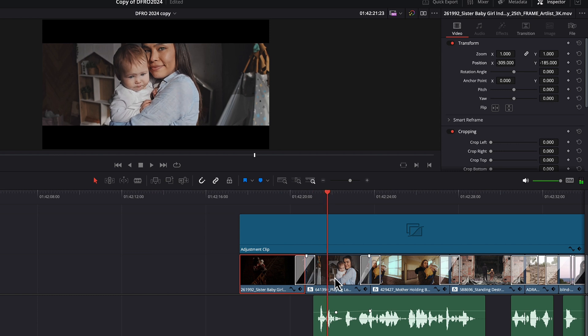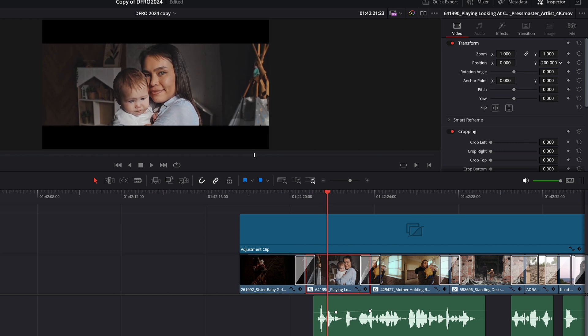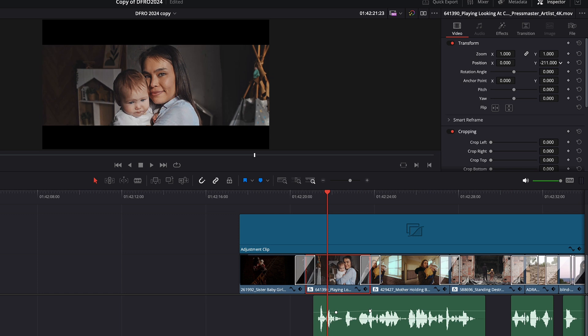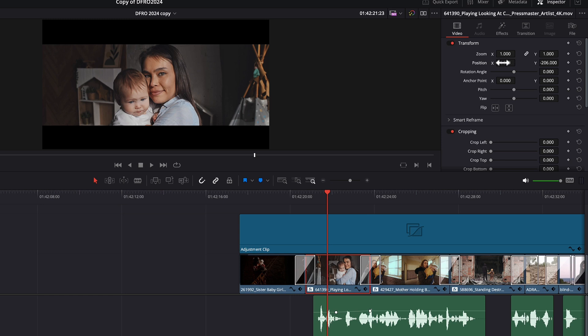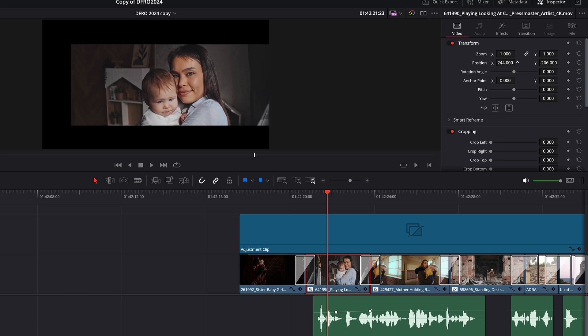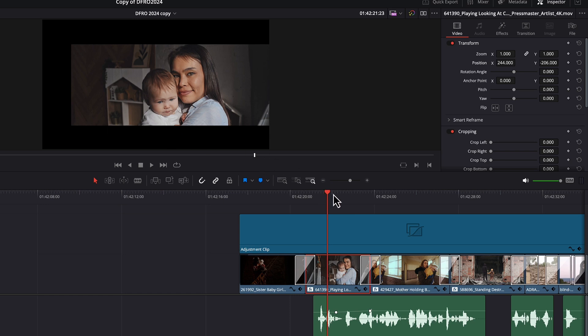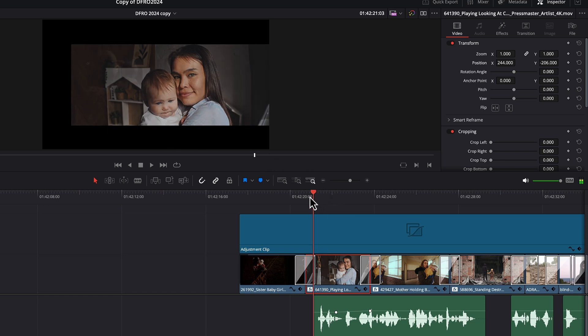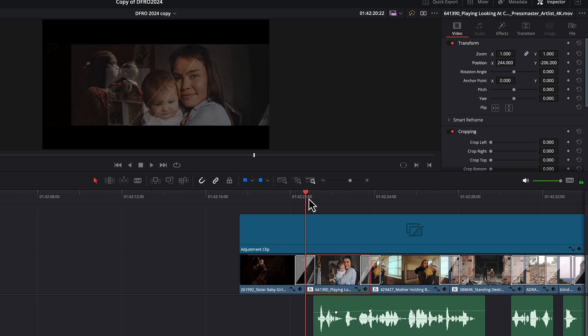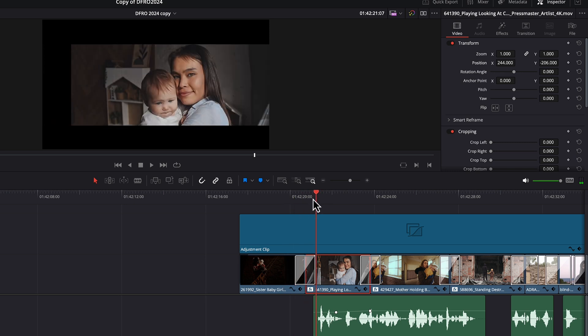This one needs some adjustment as well. Let's bring it down. Because we're going to be adding some vignetting in the end, I know that I can position her over here as well and not worry about the black that's showing up on the left here because it will take care of that in the vignetting. And now we've got a much better dissolve between these two clips.